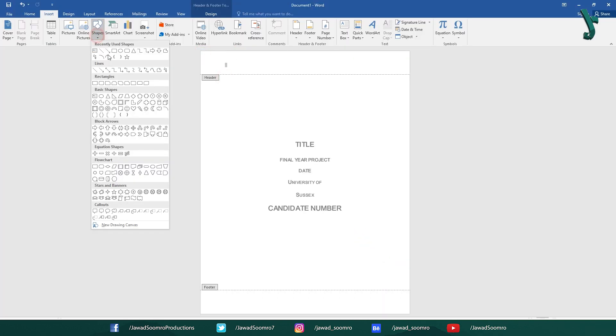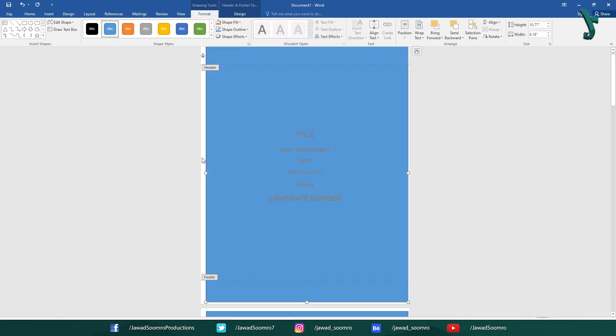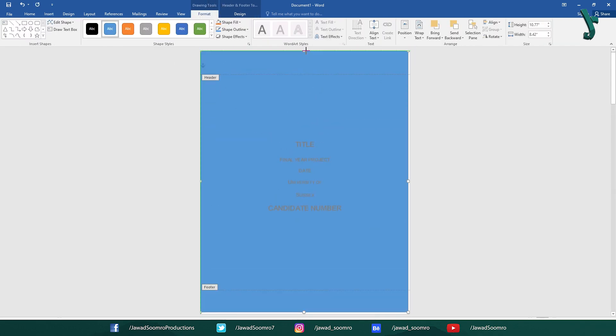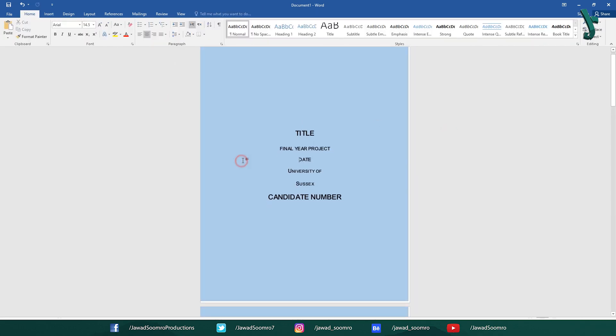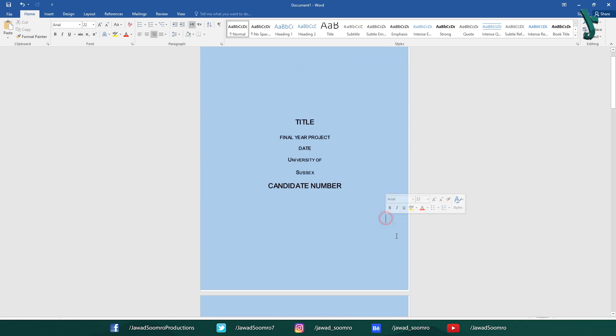However, Microsoft Word lacks that feature. We need to copy and paste the template on every page manually, which takes a lot of time and effort.